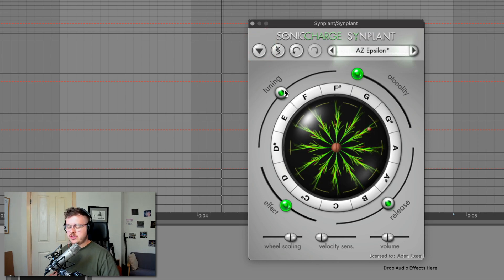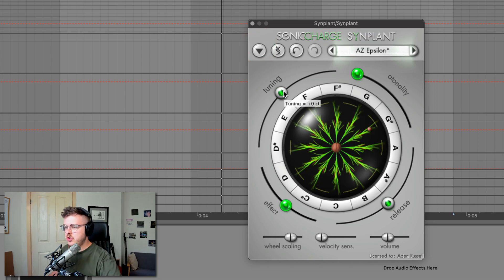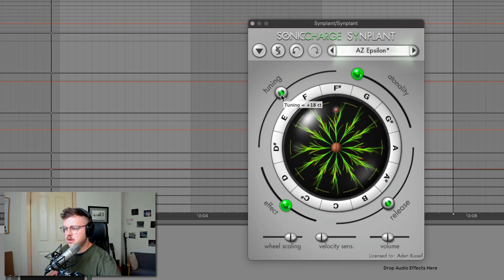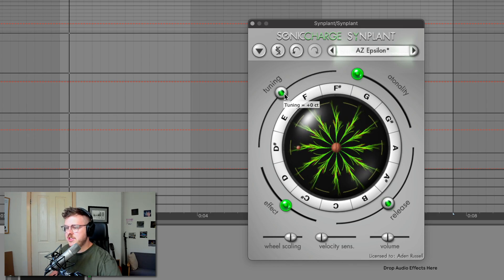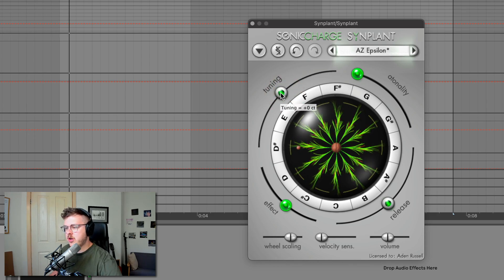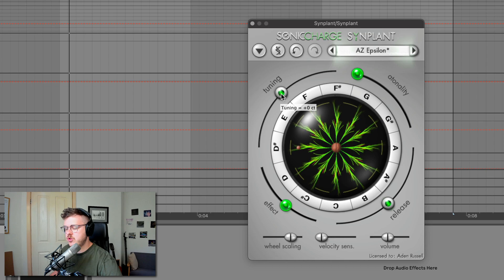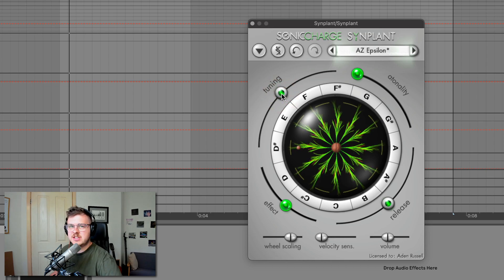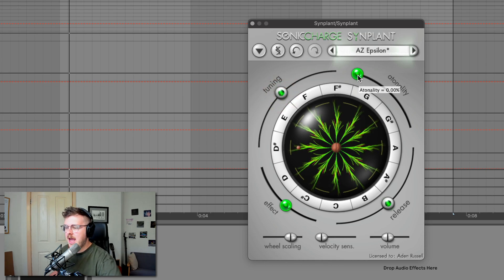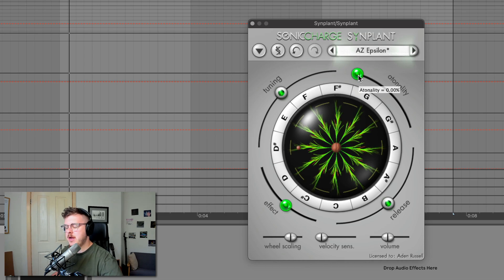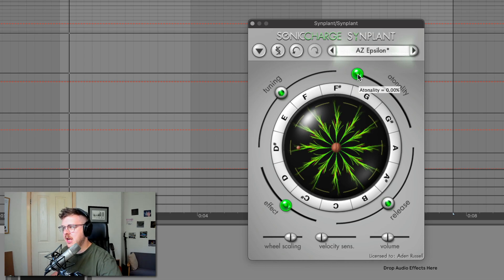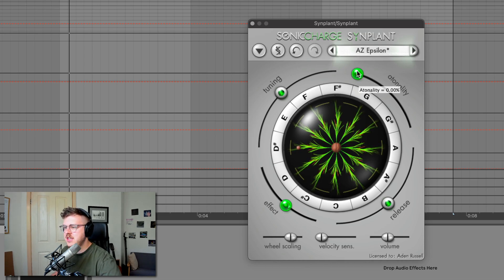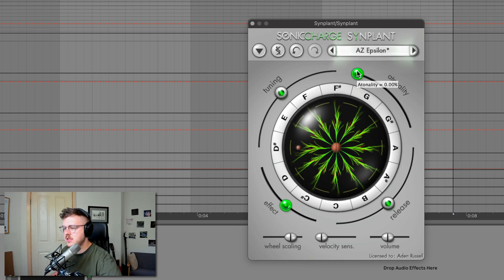Now you hear the modulation is the same for all of the notes. Now you've also got these other controls on the outside. You've got tuning, which is pretty self-explanatory. It goes up in cents. So it's kind of a smooth tuning rather than stepping up in semitones or octaves. Atonality kind of does something different depending on the patch. It kind of adds a bit of a chorusy detune type effect.